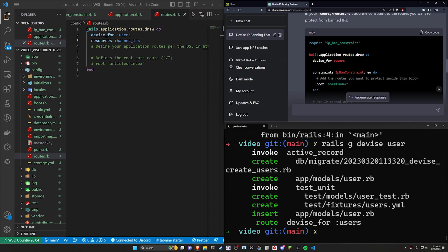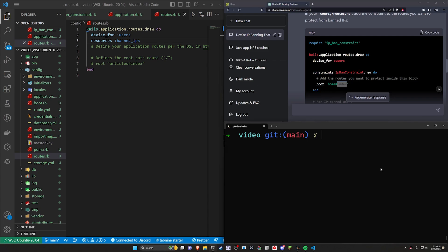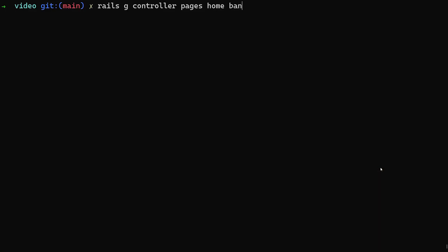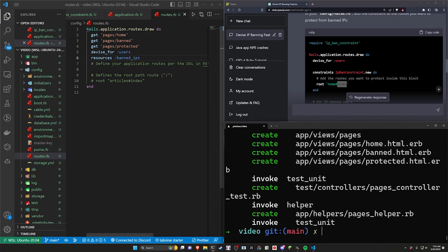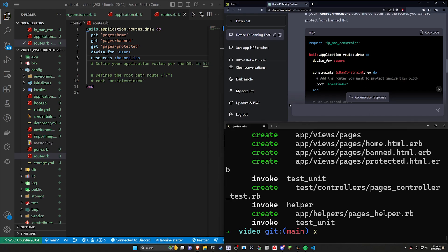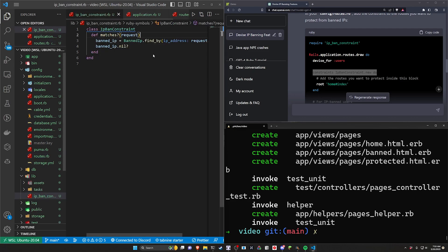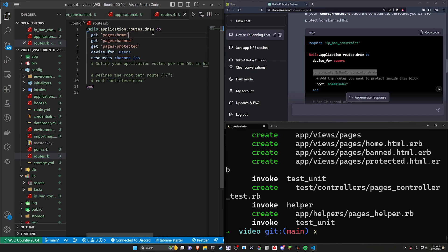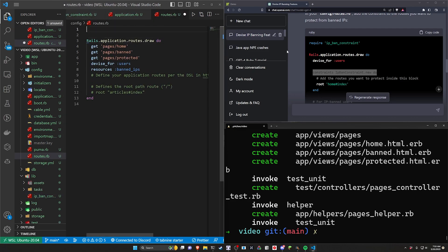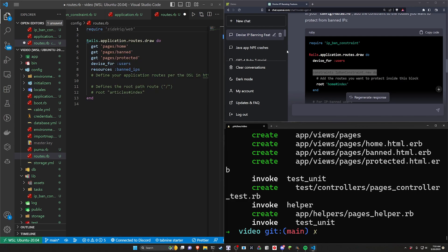Now for our constraints it's using a home and an index action so I don't want to create a home controller. I'd rather create a rails g controller pages and I'll give it a home action, a banned action, and a protected action. We'll go ahead and run that just to give you a sense of what all three options are here.